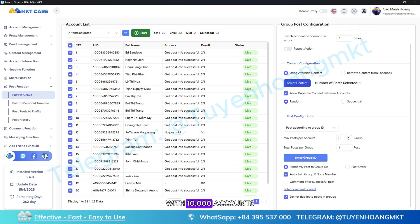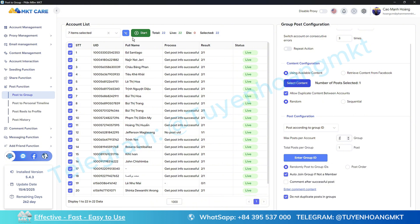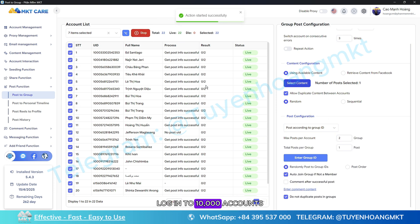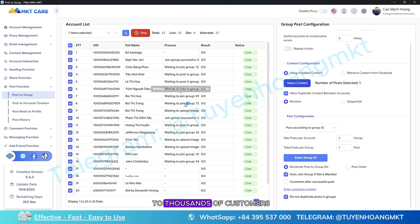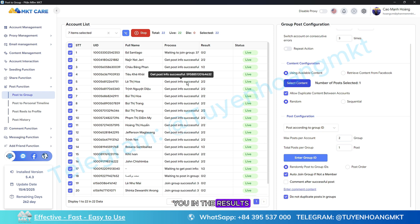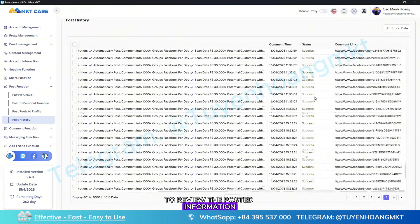With 10,000 accounts you can automatically post 20,000 articles at the same time, reaching hundreds of thousands of customers. Click start and the software will automatically log in to 10,000 accounts simultaneously, running in the background and reaching thousands of customers for you. The software will notify you in the results column after each post is successfully published, and you can check the history section to review posted information.